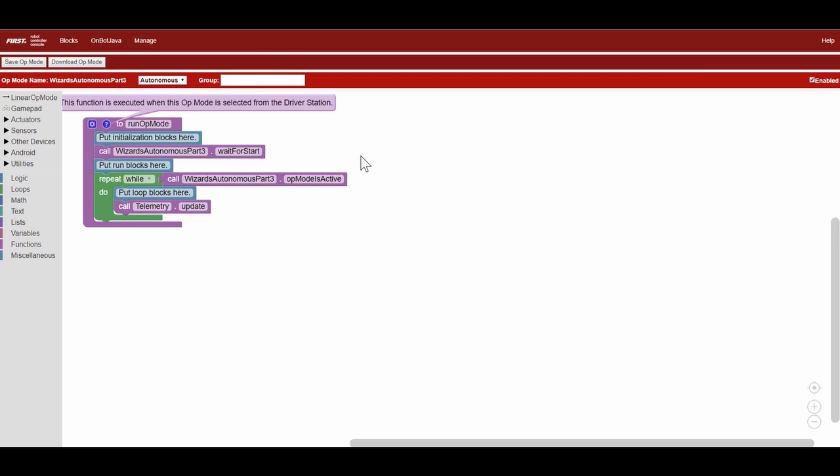Alright, let's get started. First we're going to initialize the motors. We're going to reverse the direction of the right side of our robot. This is because the motors rotate in the same direction.